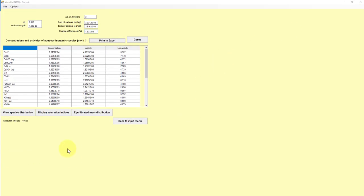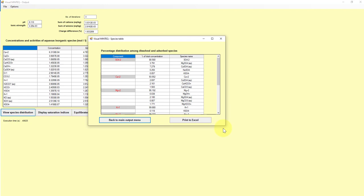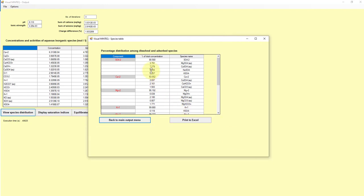Okay, a couple other things that are cool about this that would be relevant are these two buttons down here. So view species distribution shows all of these various species, but then it ranks them by percentage presence in that solution.